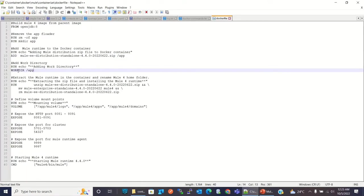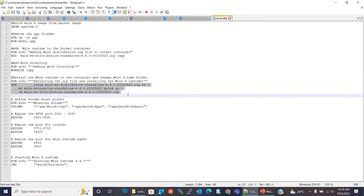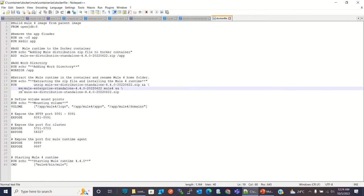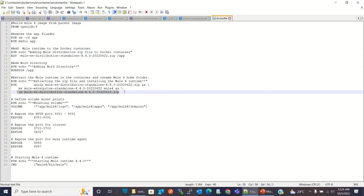Then I am creating the working directory, so slash app is the work directory — you need to add this work directory. Then I am running three commands using the RUN command: first is unzipping the Mule Runtime zip file, then I am moving the unzipped parent folder to the Mule 4 folder, and at the end I am removing the zip file.